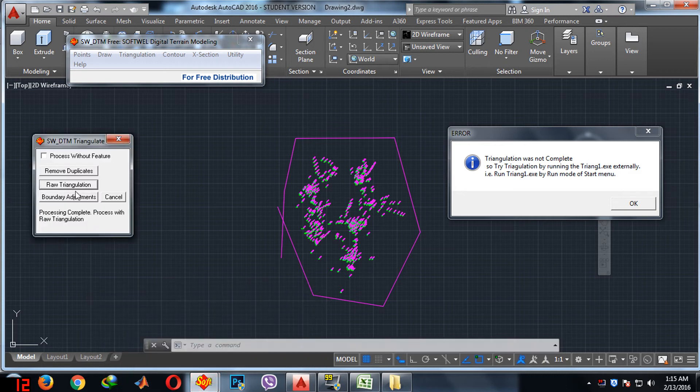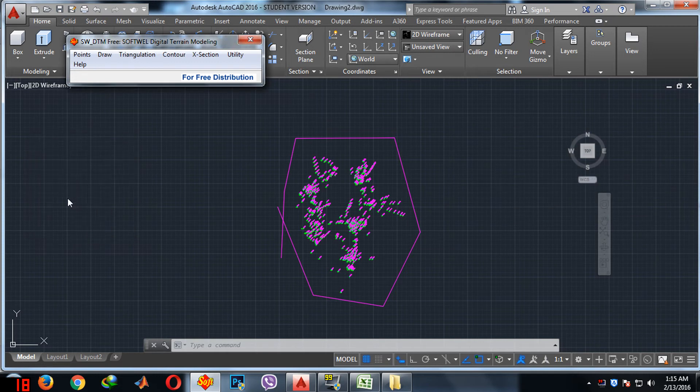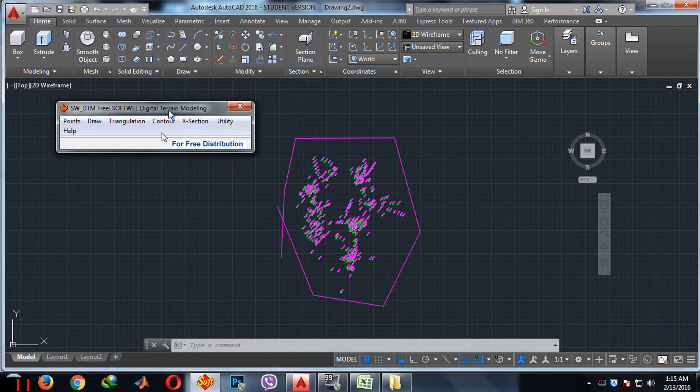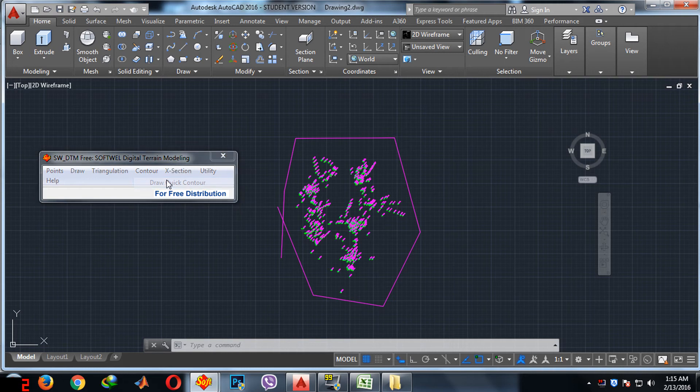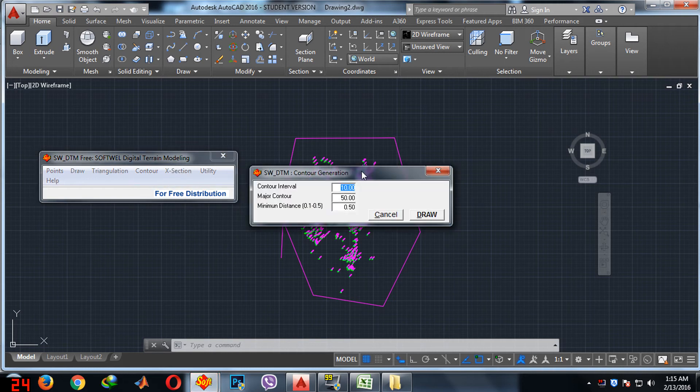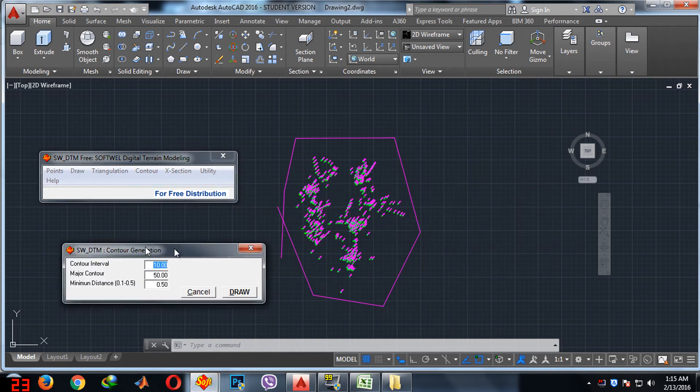Do OK first and boundary adjustment. Now you need to go to contour, contour, and you can do draw quick contour.